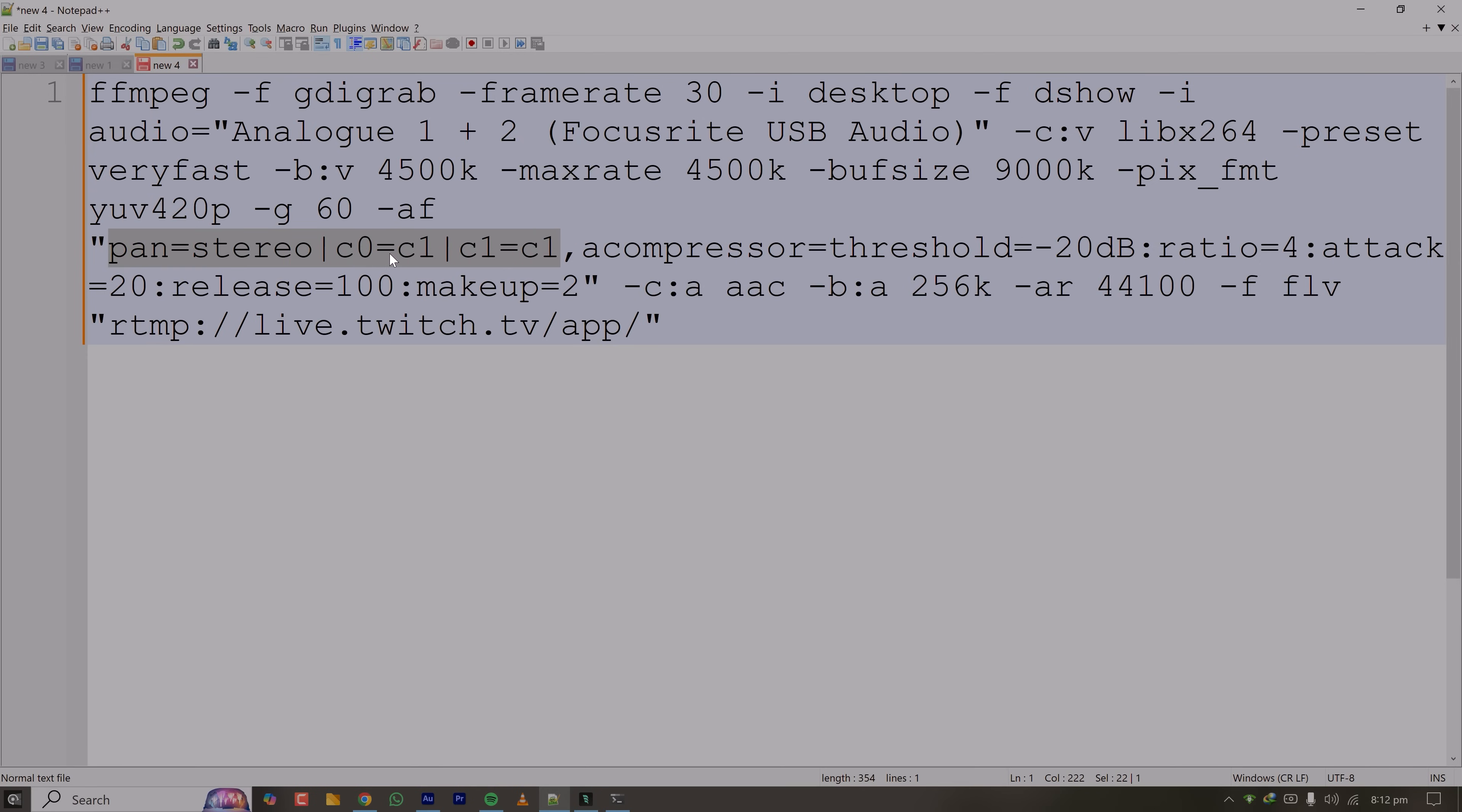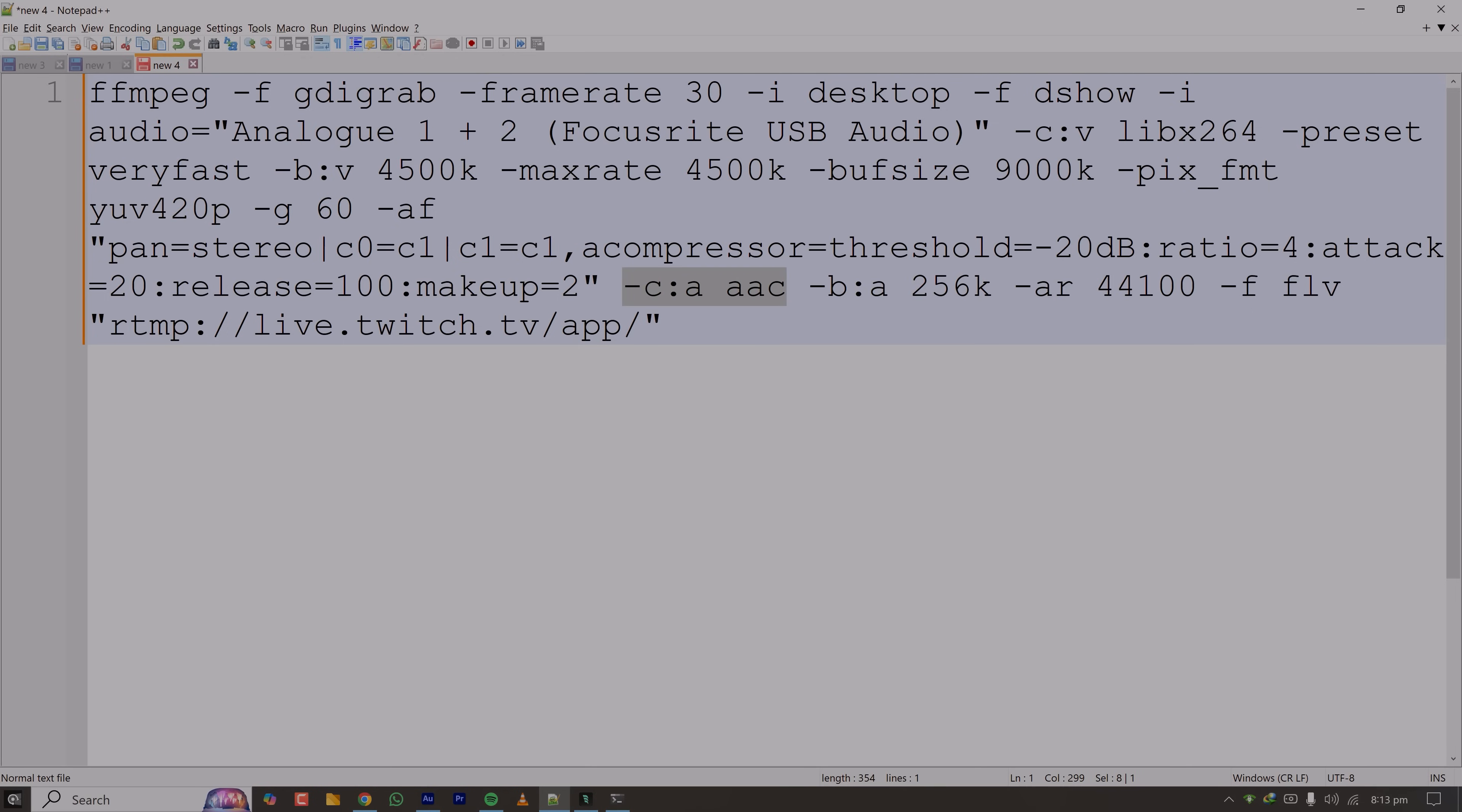Here I'm mapping the audio to both channels and additionally I have used a compressor. Here I have used the threshold of minus 20 dB to compress. You can just follow this one or you can skip this compression part, it doesn't matter. And the final output of the audio is AC3.